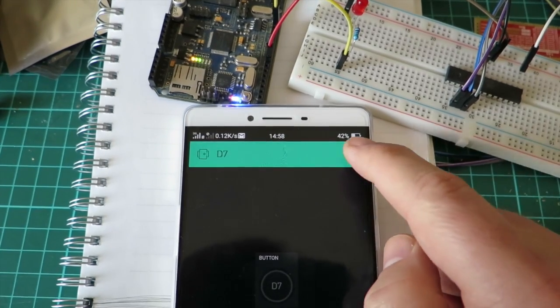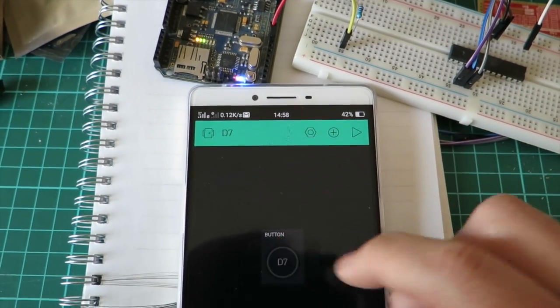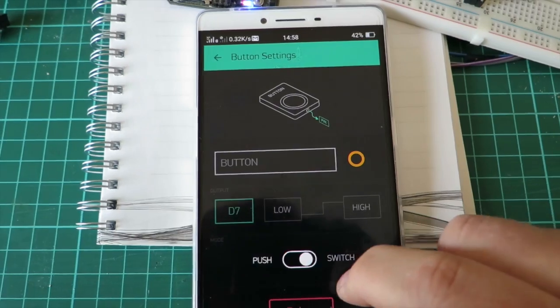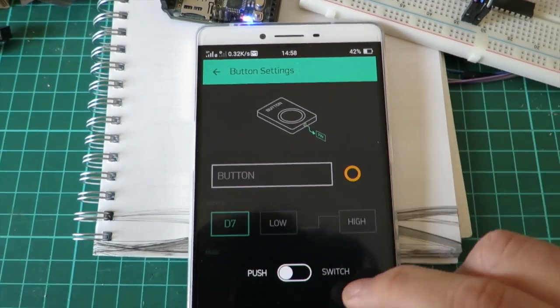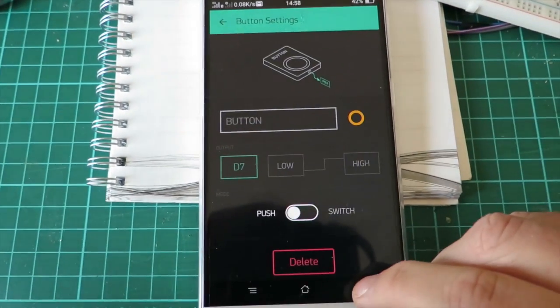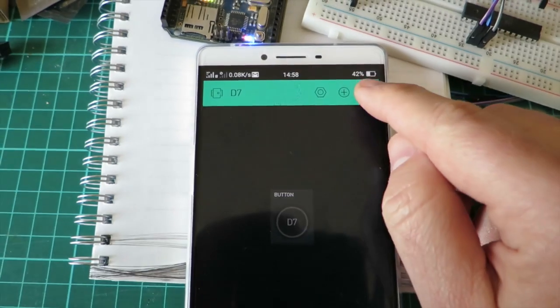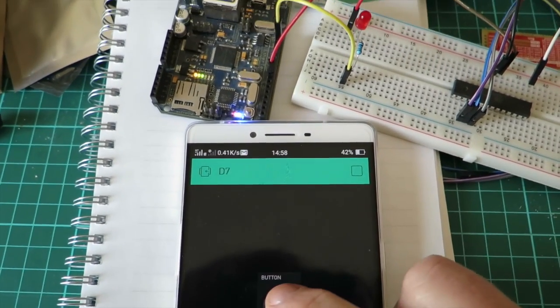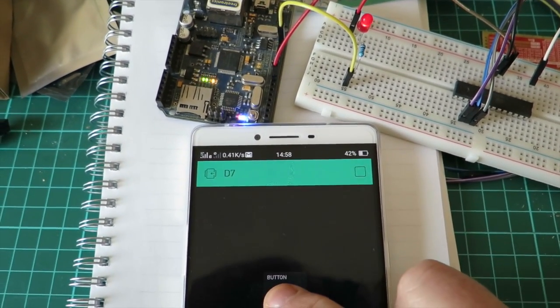There we go, we can edit that. We'll change it to momentary. Go back, run the app. Now it's momentary.